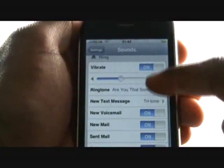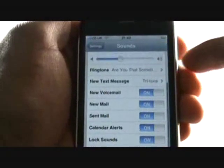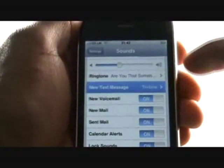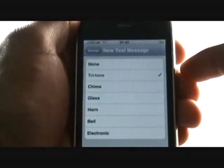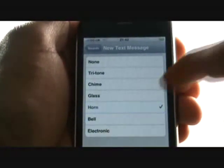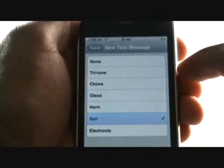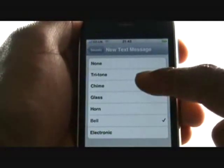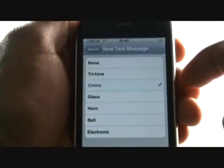Now decide which sound you'd like to have when you receive a new text message. Tap sounds to return to the sounds menu.